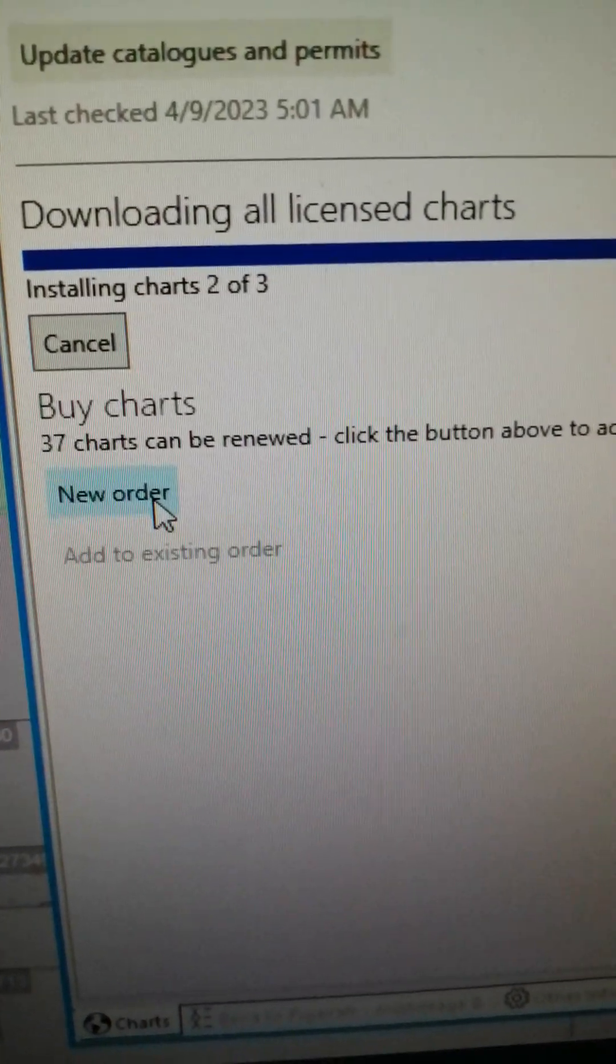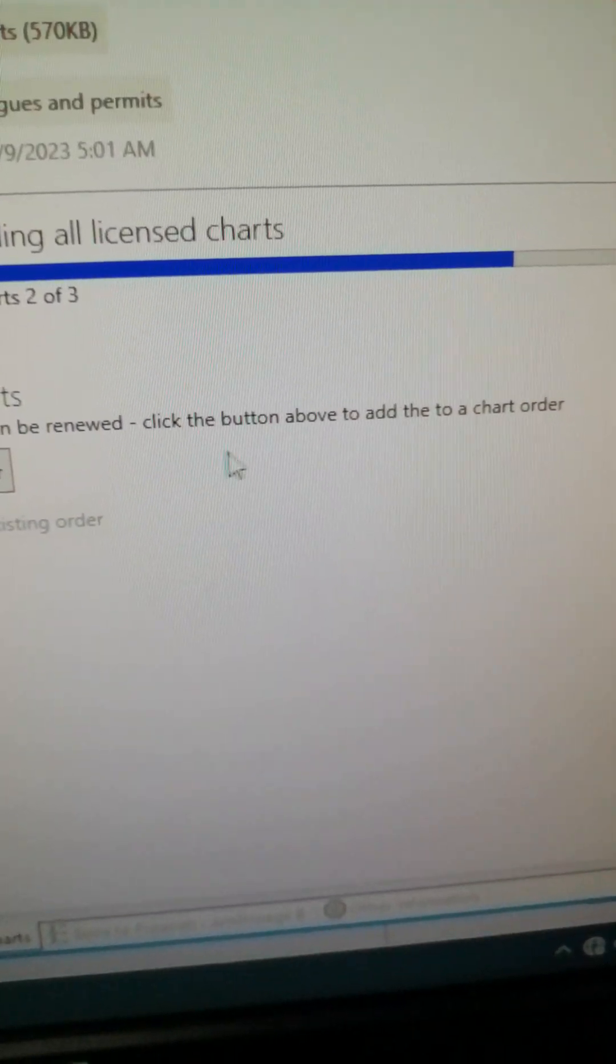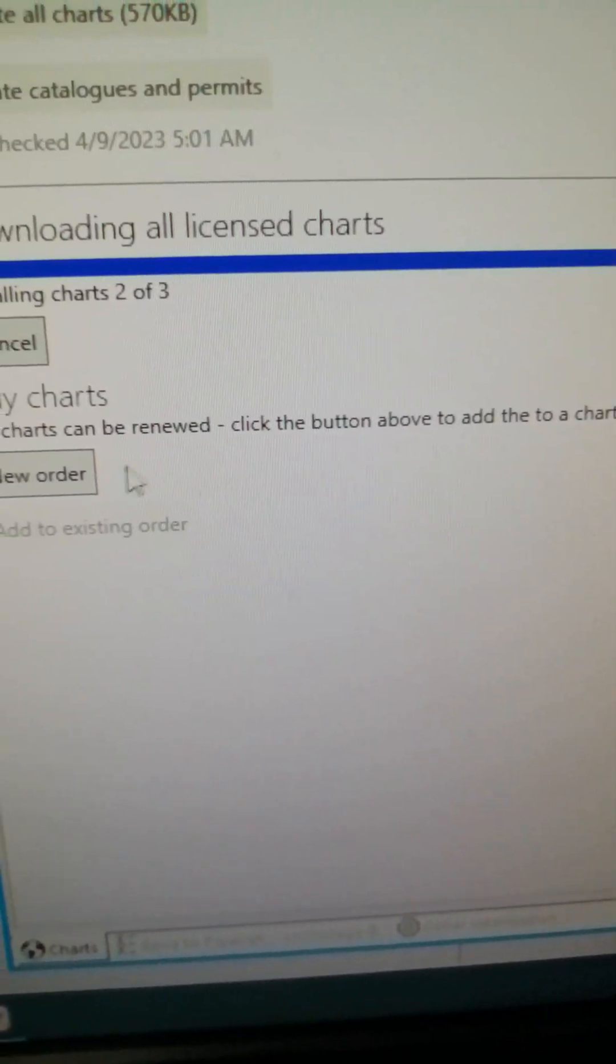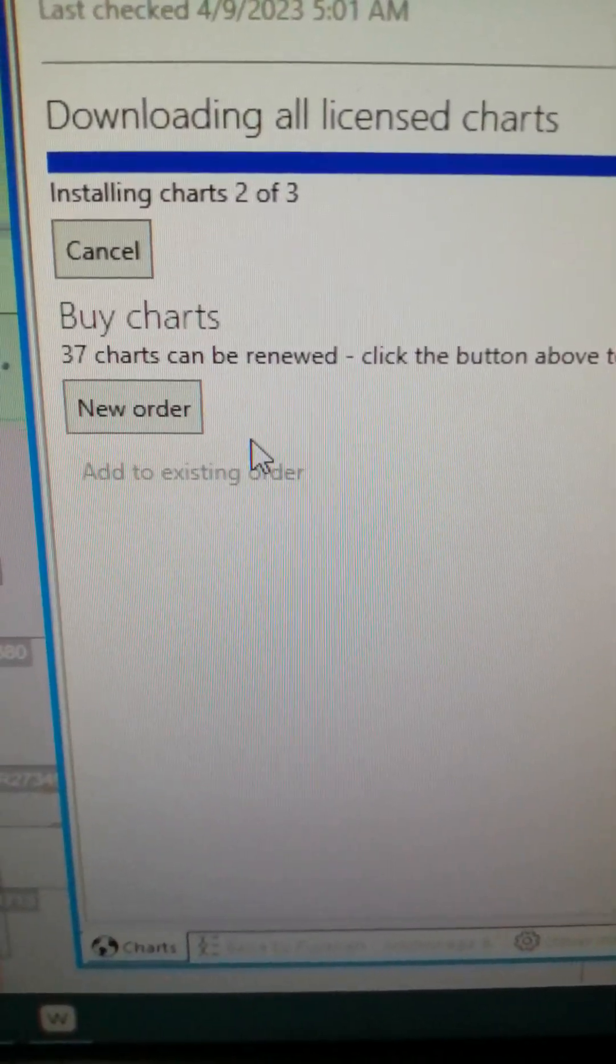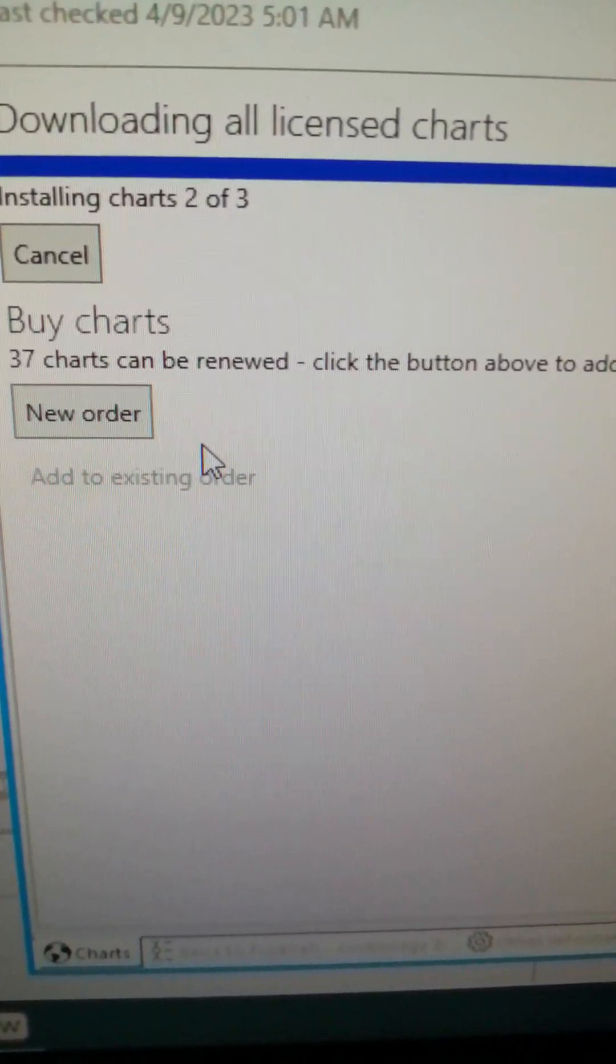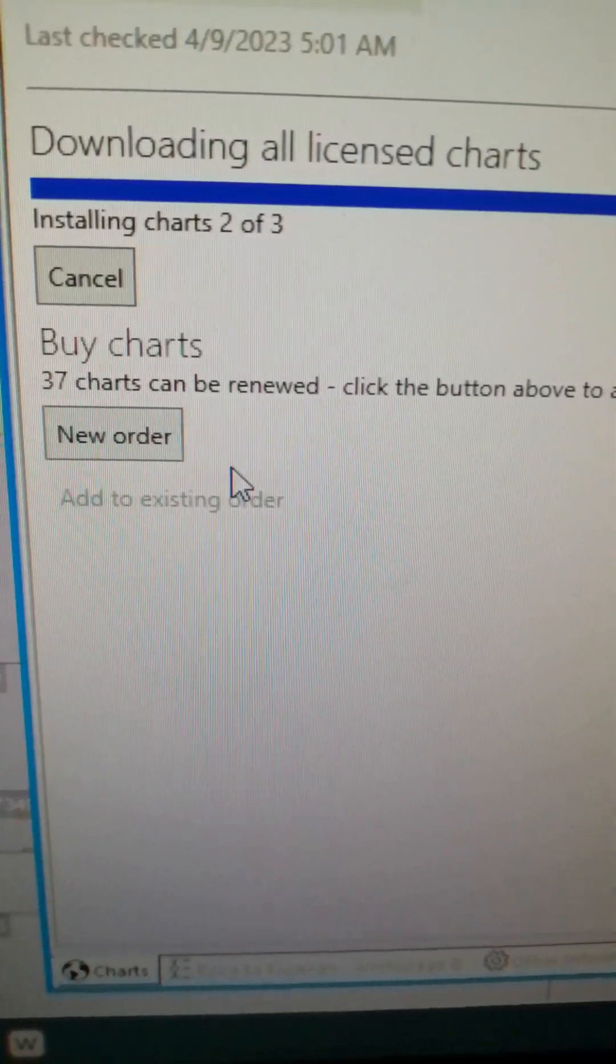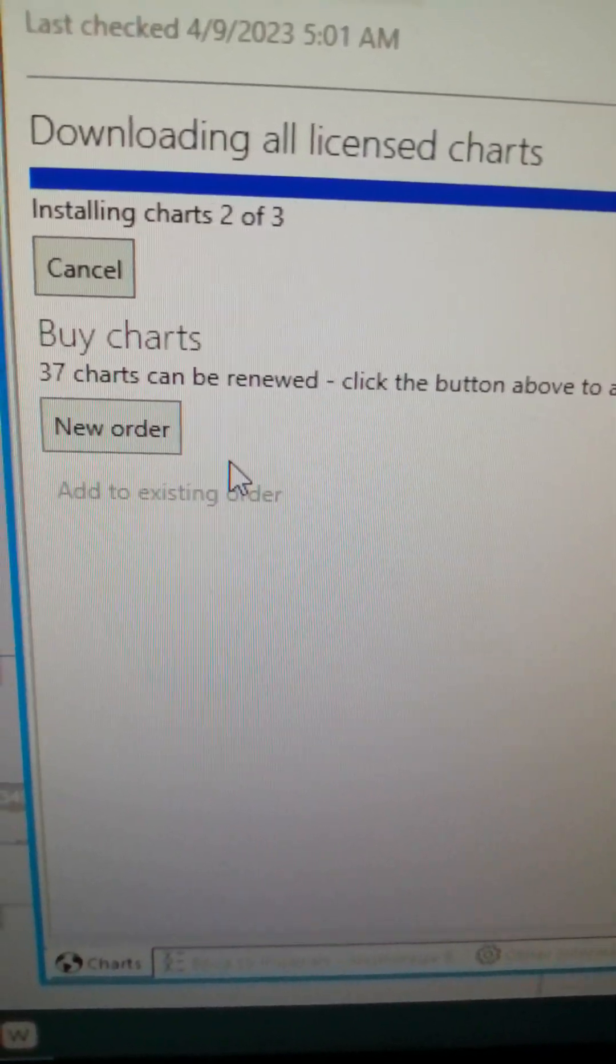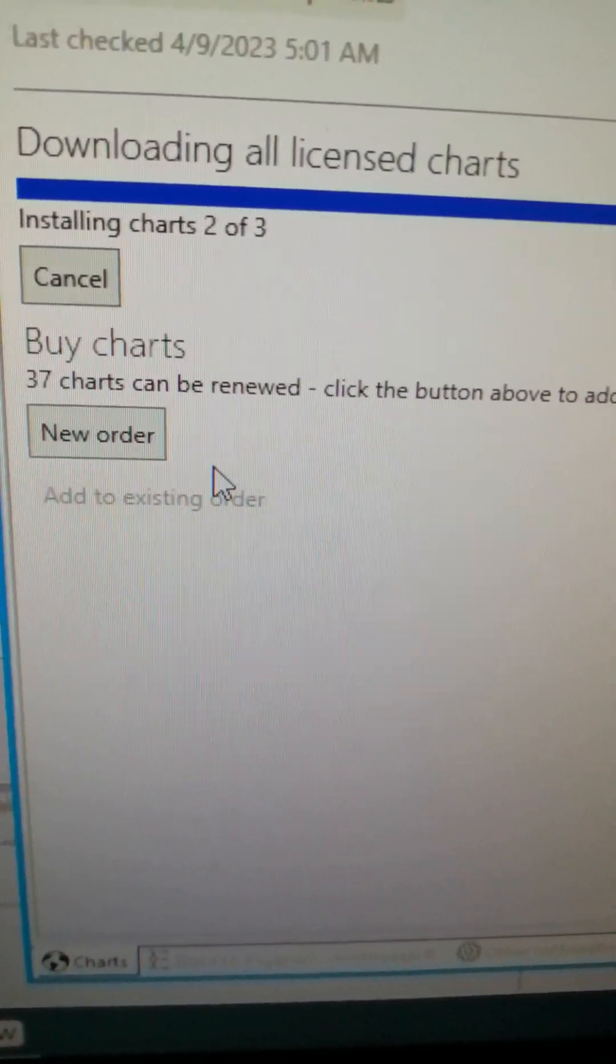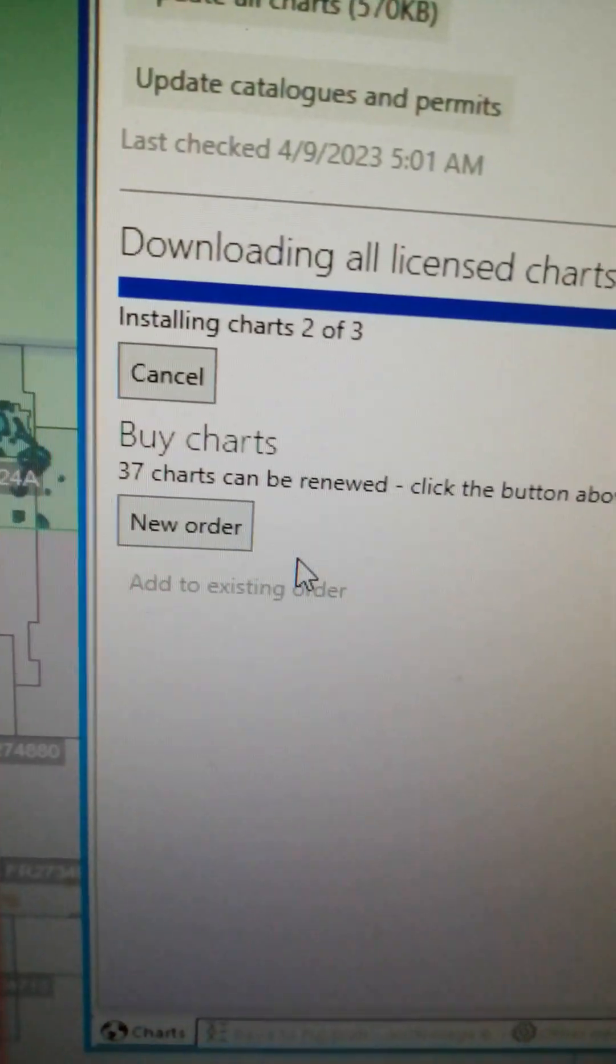37 charts can be renewed, click the button above to add to the chart order, but I'm not going to use this because these were the charts that were previously used and is already expired now.